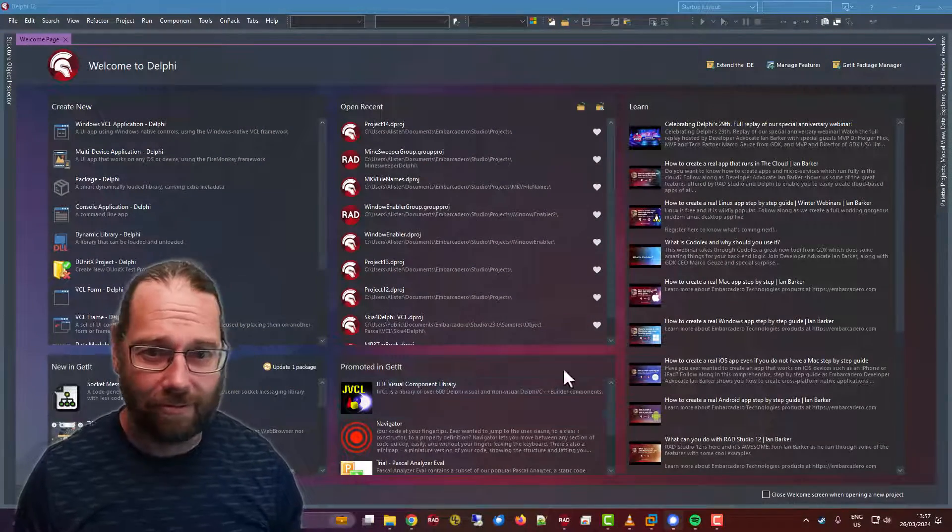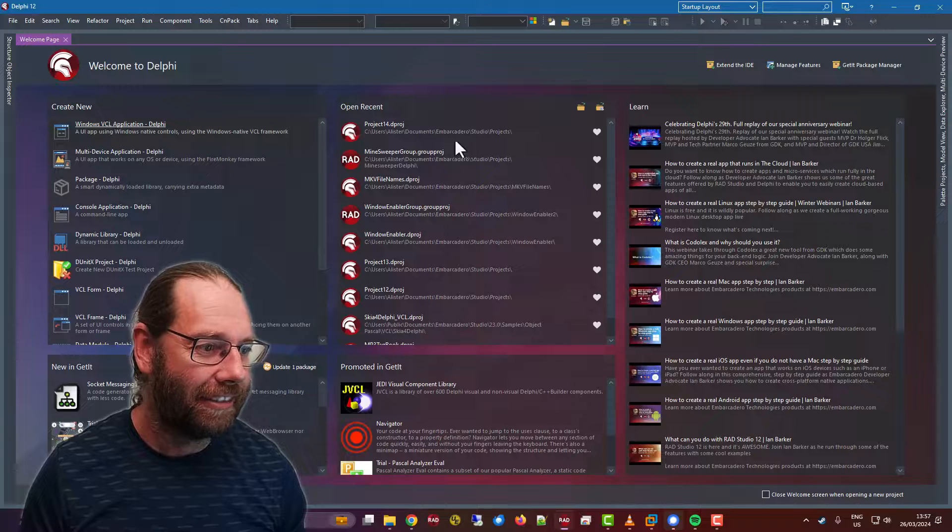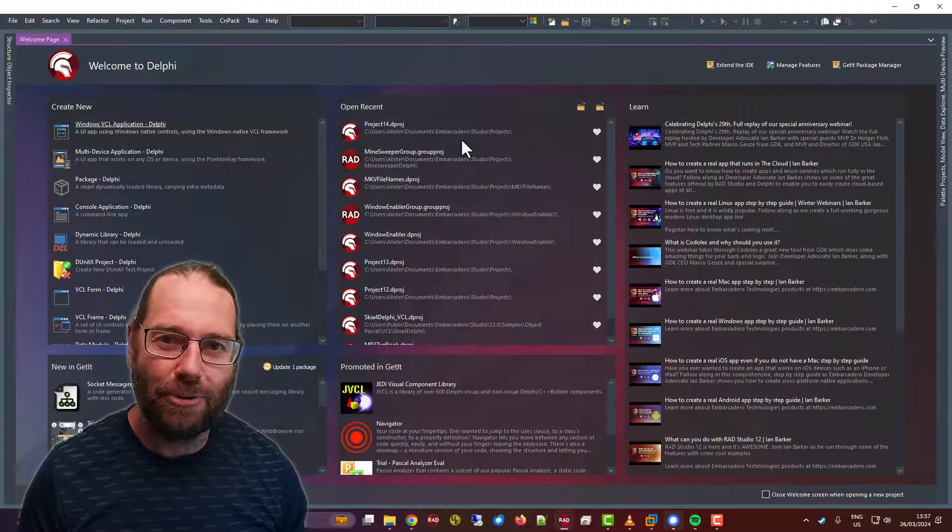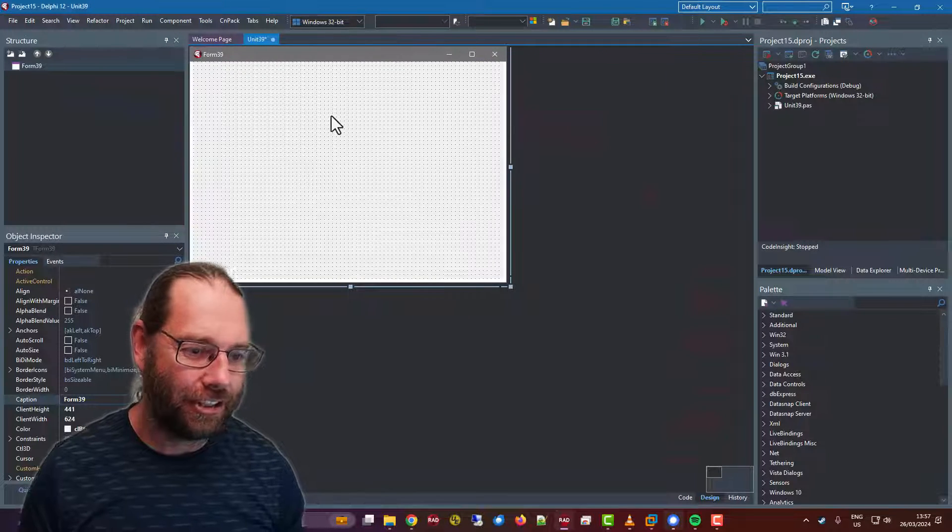G'day, Alastair here. Really quick tip for you today. We start a new VCL application.